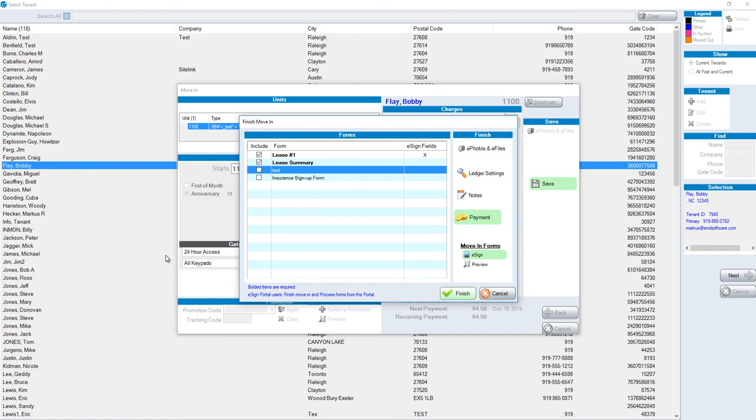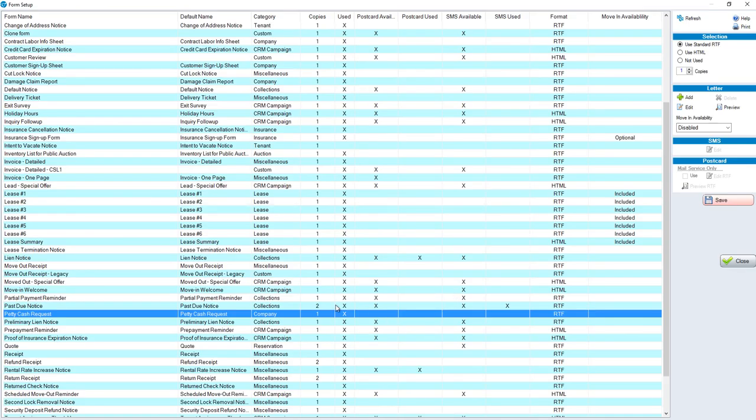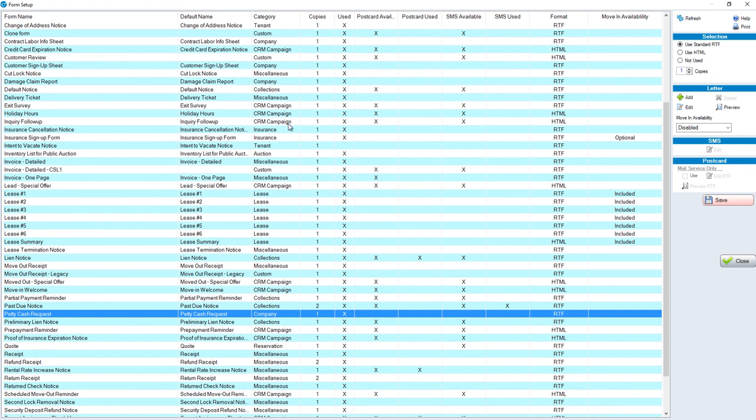The point being that you can choose what forms are going to be added to the move-in process. Many of the default forms in the form setup screen are not set by default to be move-in included. For example, a petty cash request is just one example of many that are not set to be included because a petty cash request is not something that you would typically choose when moving someone in.